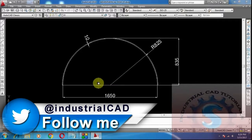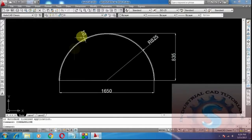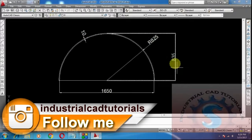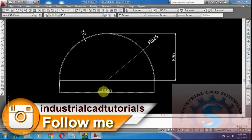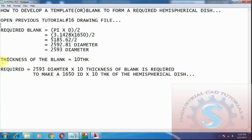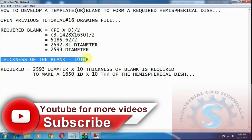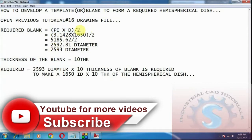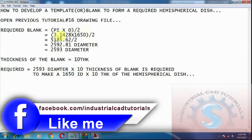These are the actual dimensions: 1650 is the internal diameter, 825 is the inside radius, 835 is the height, and the thickness is 10 mm. The thickness of the blank is equal to 10 mm. I want to find the required blank to form a hemispherical dish of 1650 internal diameter.